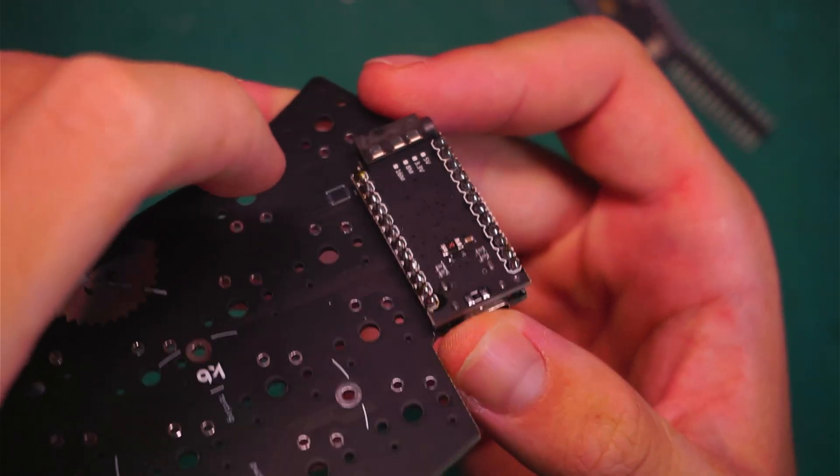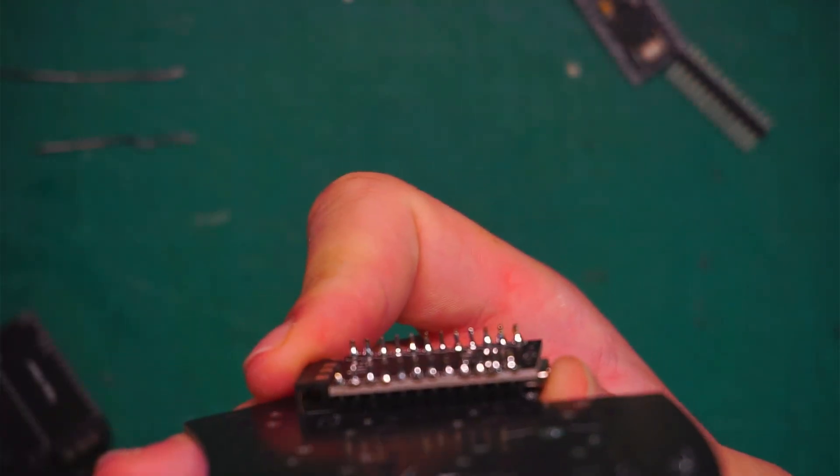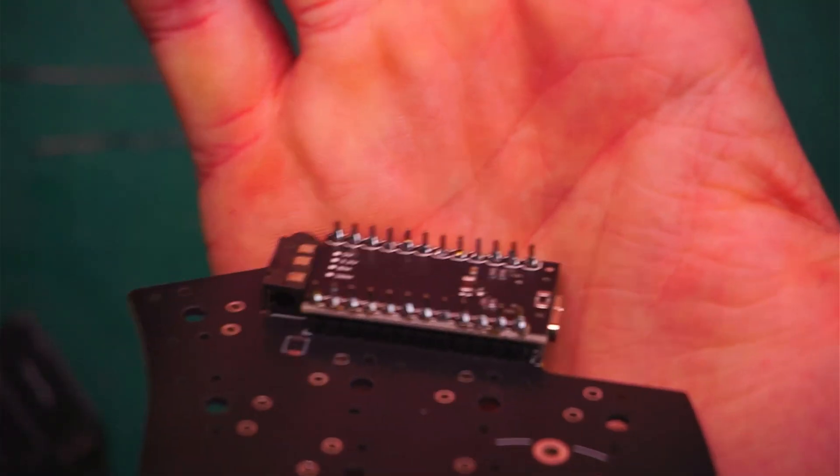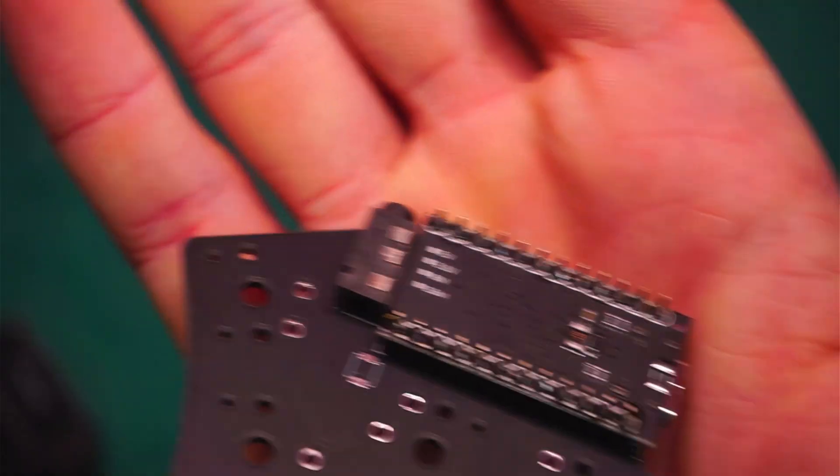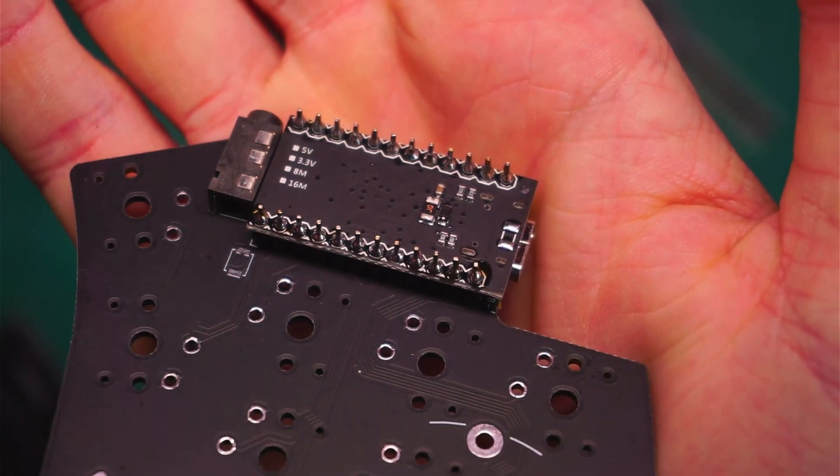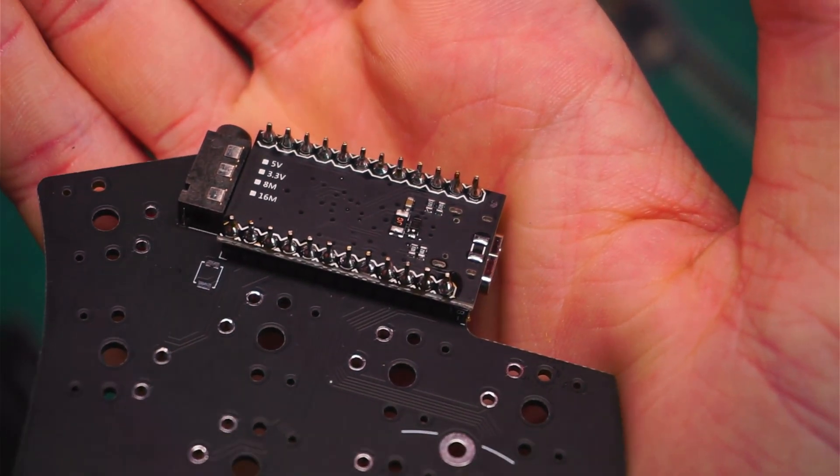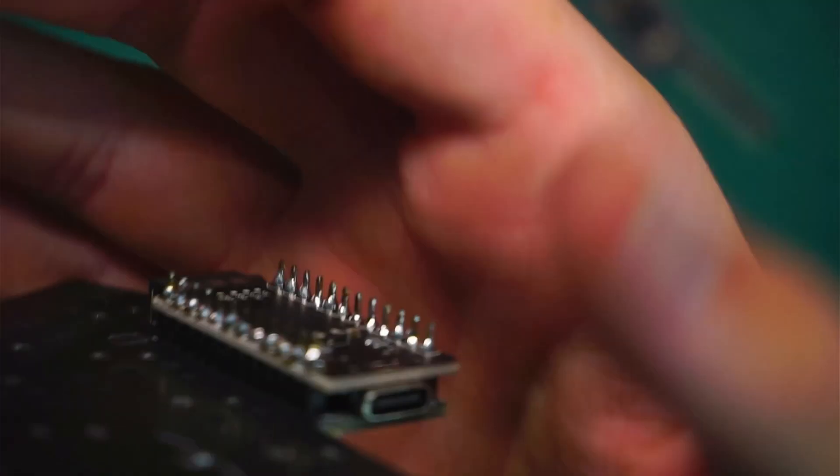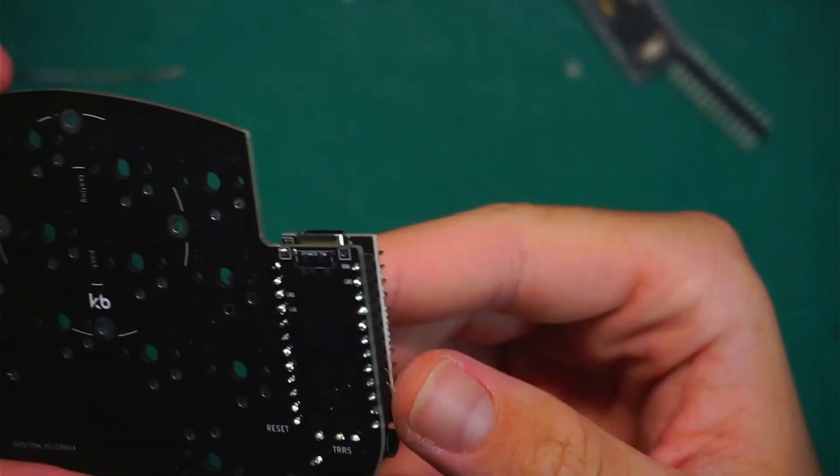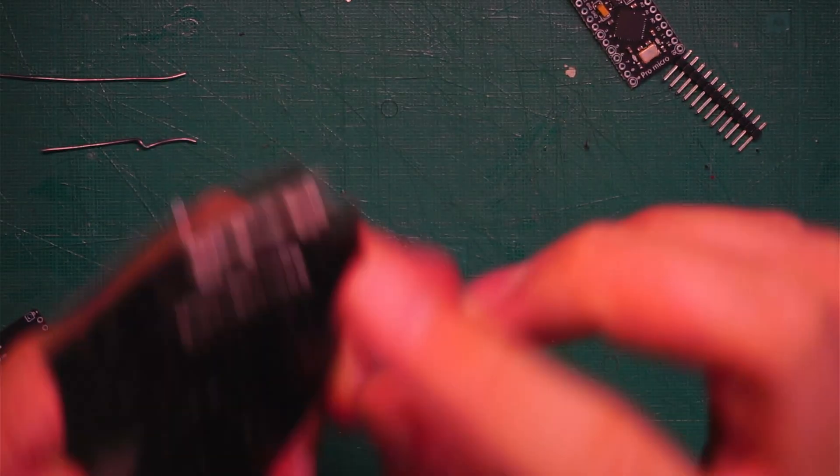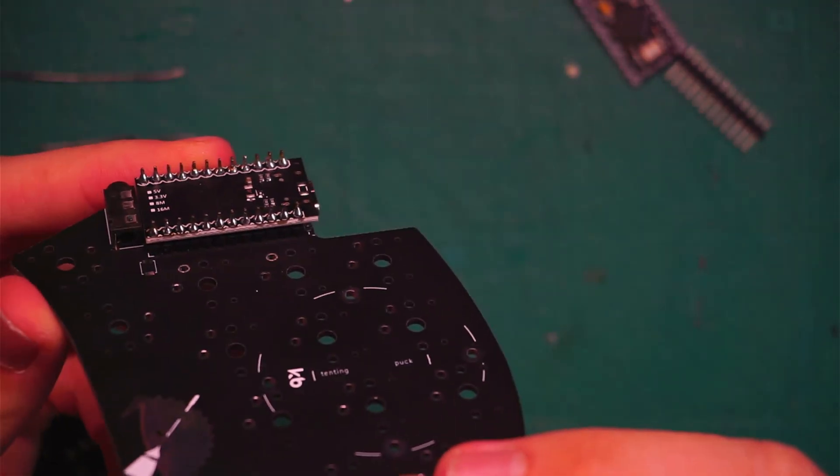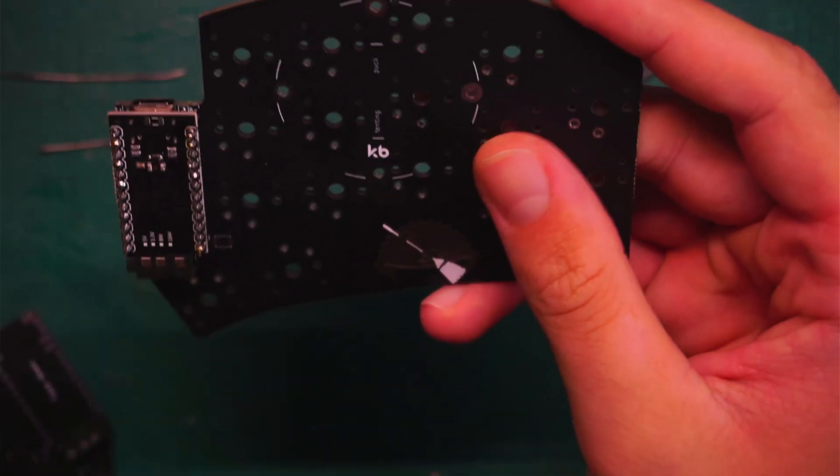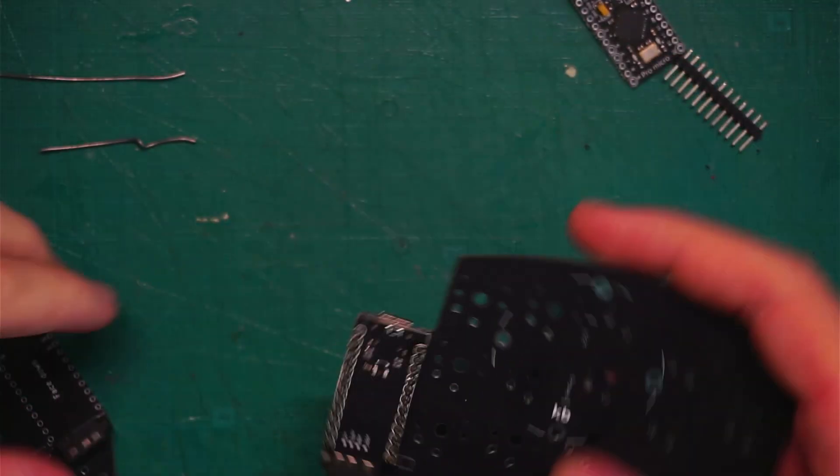So now all the pins are soldered on, like this one, which hopefully you can see. You don't want to make any bridges between the pins. So watch out for that. But that's the board in place.